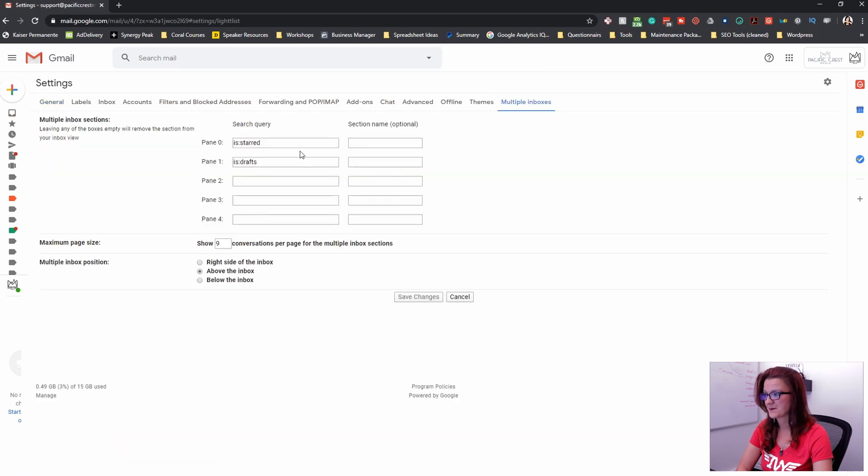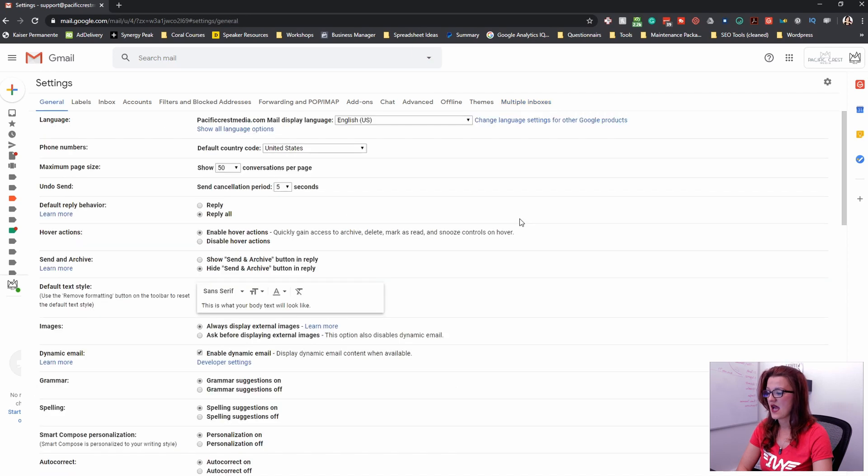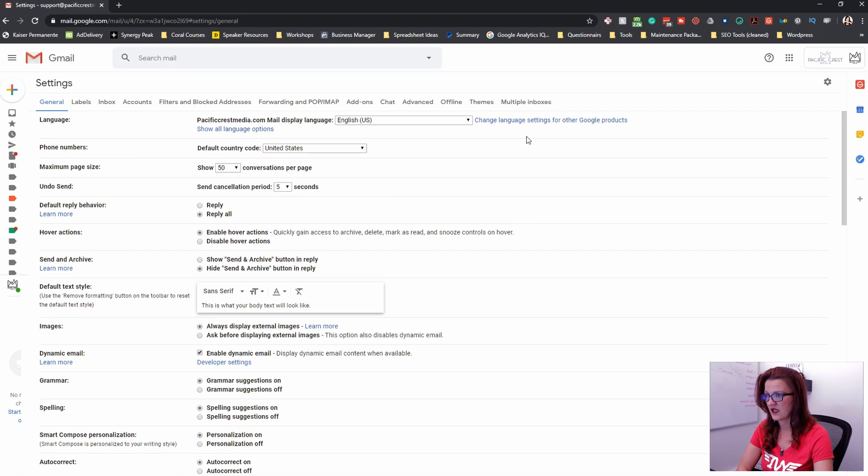Look at it. It already started. The first one is star and the second panel as drafts. Now that the multiple inbox feature is set and enabled in your inbox,